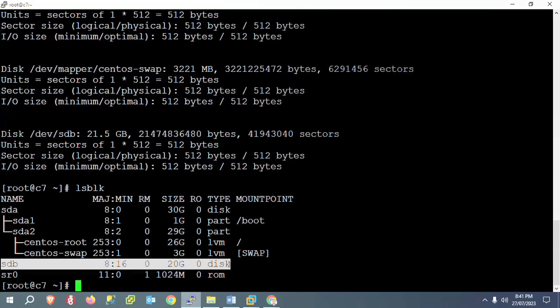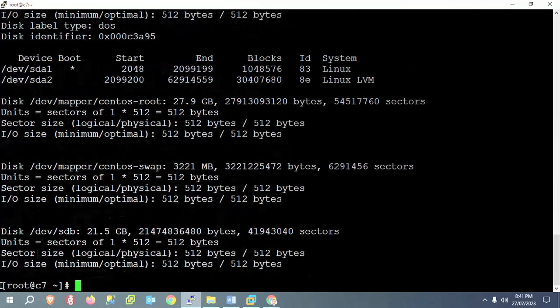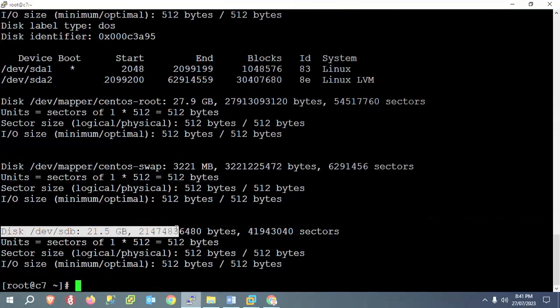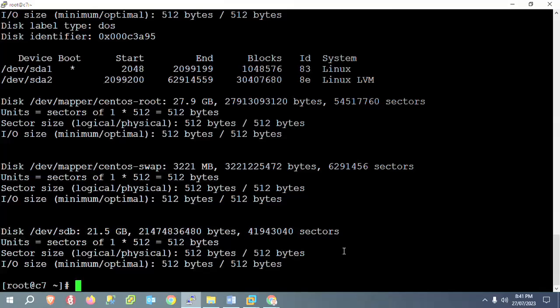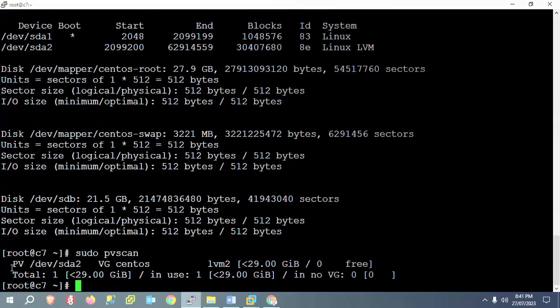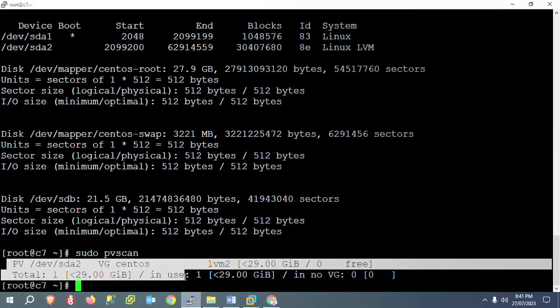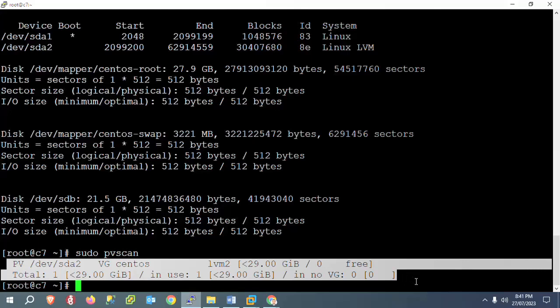Once you have scanned, you can also check the directory location with fdisk -l to see the disk size and all block devices. Then scan your physical volume using sudo pvs. Once you type that and press enter, you can check that sda2 volume group is scanned and there is no free space available.